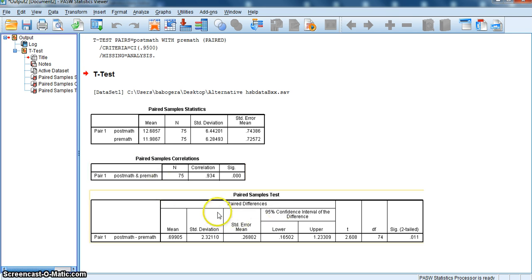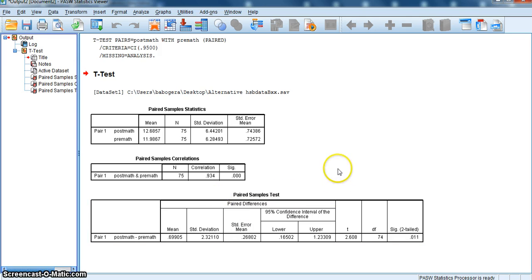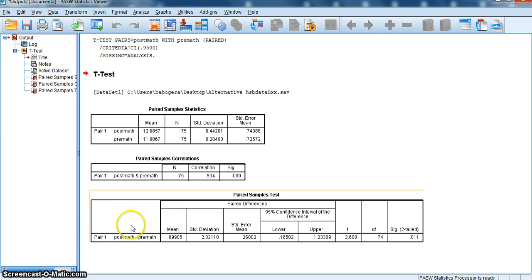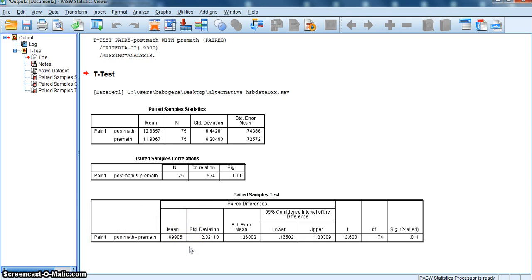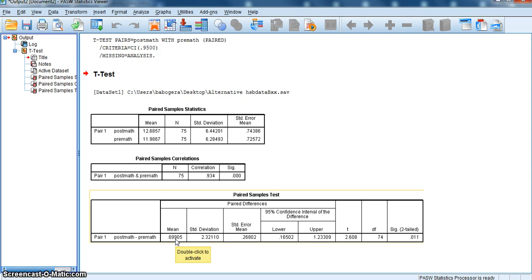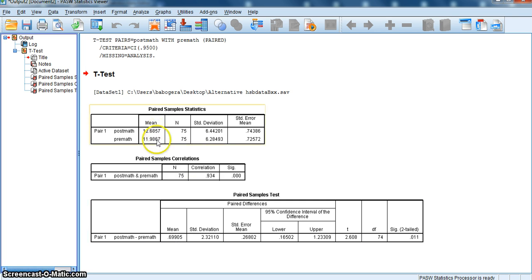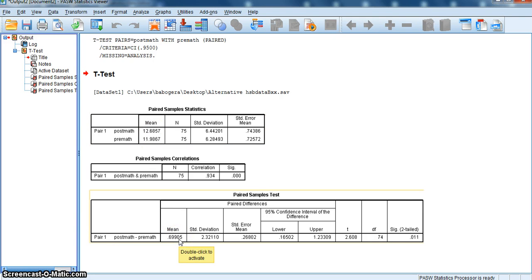The last table here is our paired samples t-test, or our matched paired samples t-test. And it looks a little bit different than the independent samples t-test in that there is no Levene's test for equality of variance here. And again, it's because we're using the same group of students. So what you find in the first cell is it says mean. What it really is is the mean difference between the post-test and the pre-test, or the post-math score and the pre-math score. If you took both these means and subtracted them, you'd get this, the mean here.